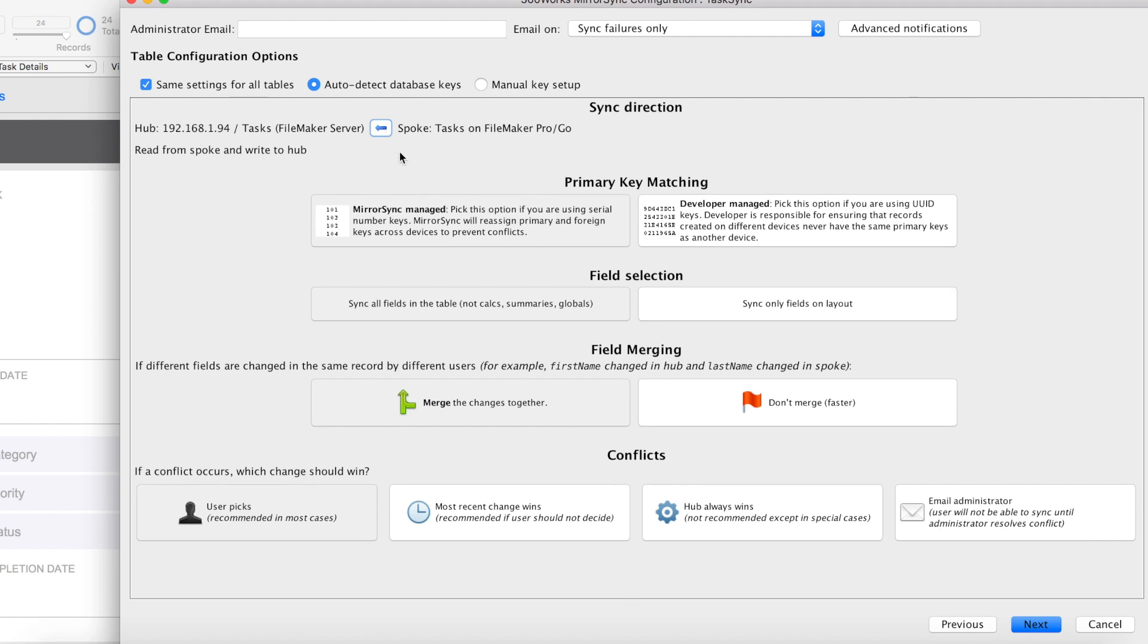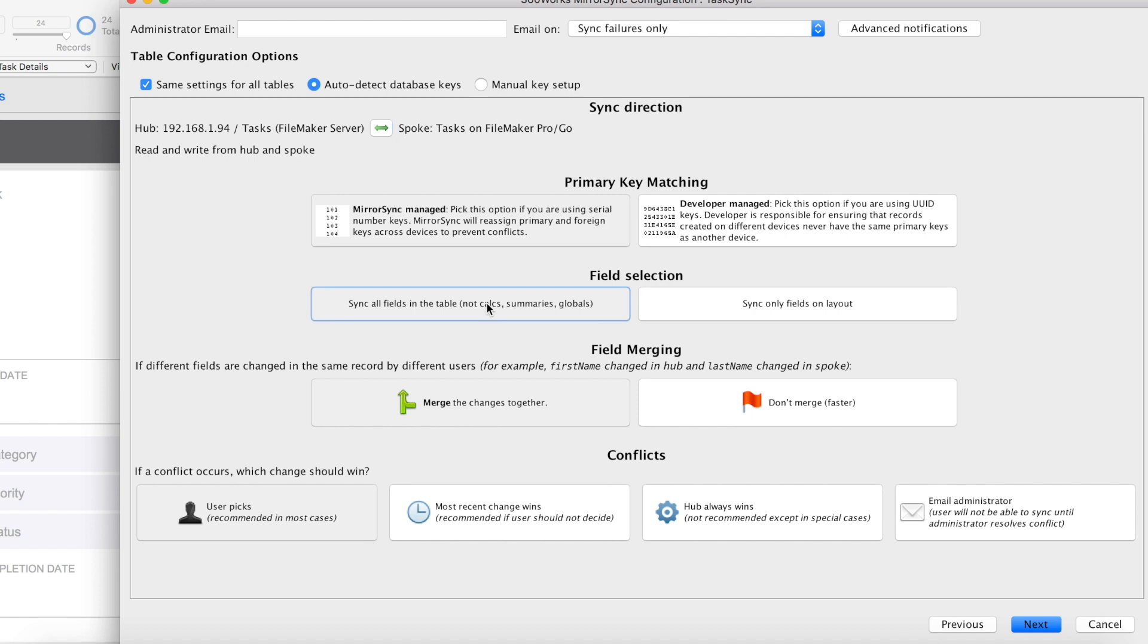The next option I want to talk about is the field selection. And this is actually where you'll set the option that we talked about earlier when we were creating our sync layouts. This first option is you can sync all fields in the table, which means you can put all of your fields on the layout or leave no fields on the layout. It doesn't really matter. Or you can choose to sync only fields on the layout and that's how MirrorSync used to work. You would drag all of your fields on the layout that you want to sync.